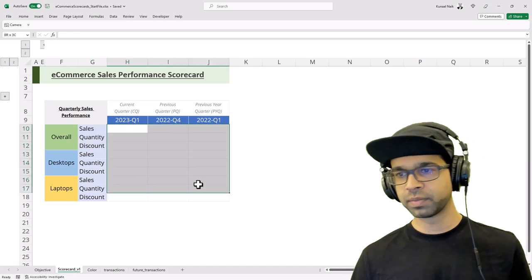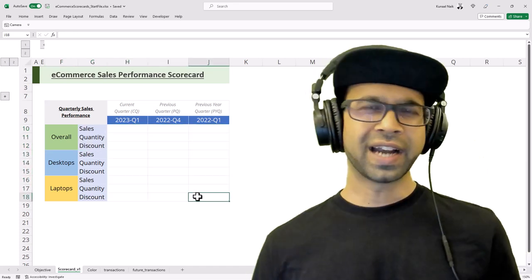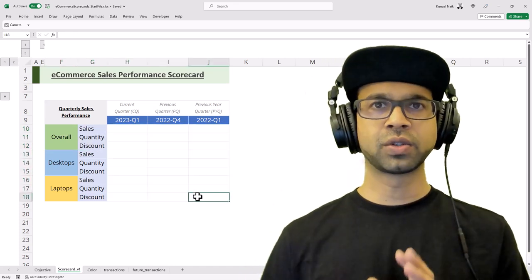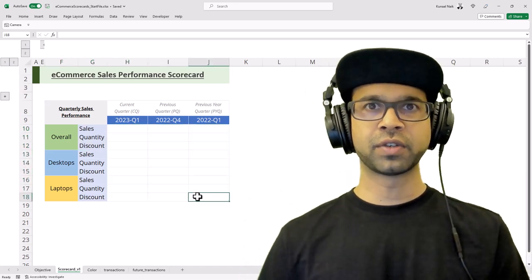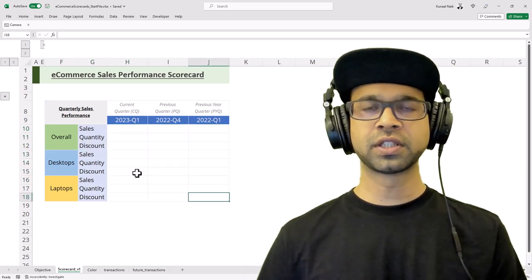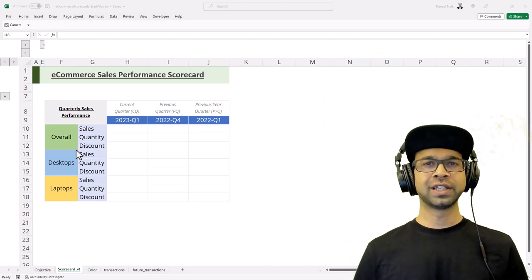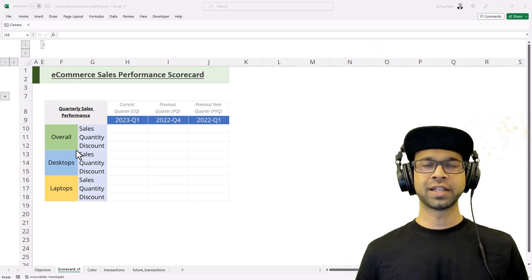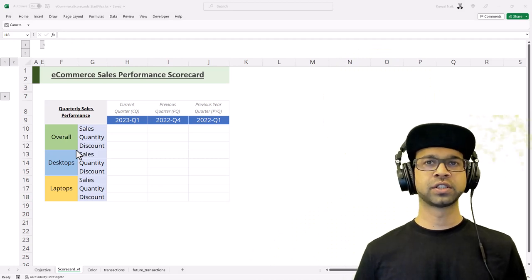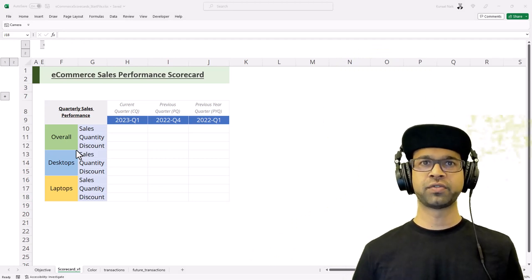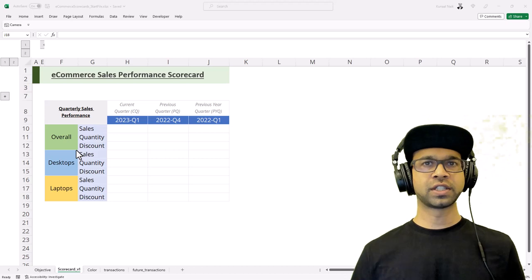Our objective here is to calculate the performance metrics. Typically you would create a pivot table on top of this, but the better way to do it is using the Name Manager and SUMIF functions or AVERAGEIF functions.